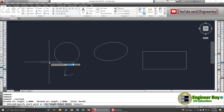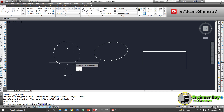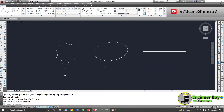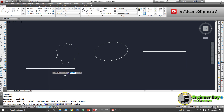You can go to the Draw dropdown and click Revision Cloud. We have an option for 'Object' — type O and press Enter. AutoCAD asks you to select the object; let's select the circle. It gets converted, and AutoCAD asks if you want to reverse the direction. Type Y and press Enter to confirm.